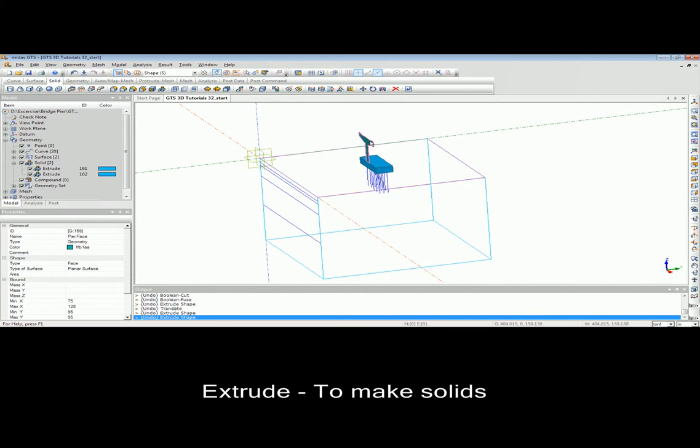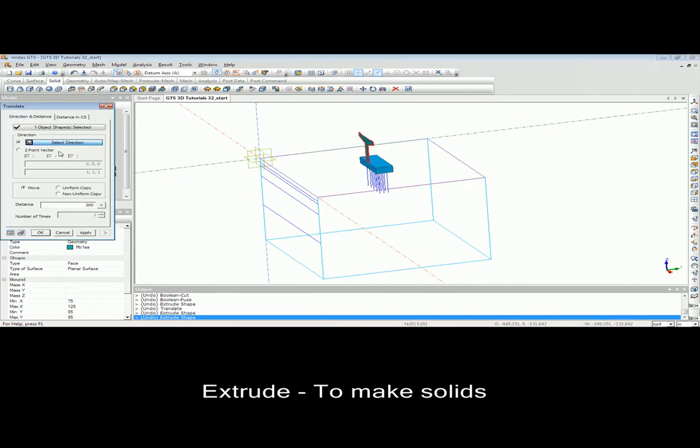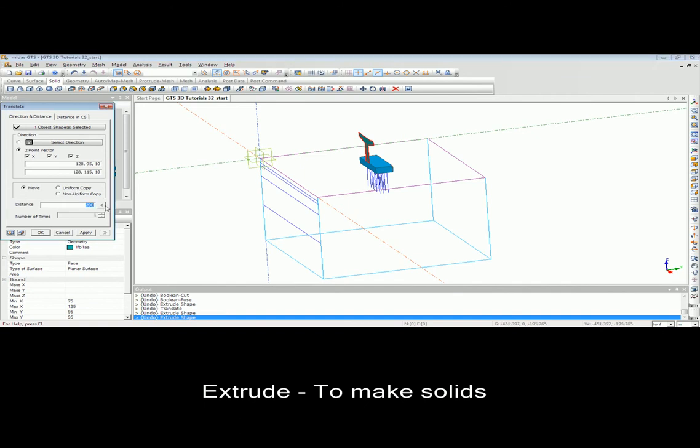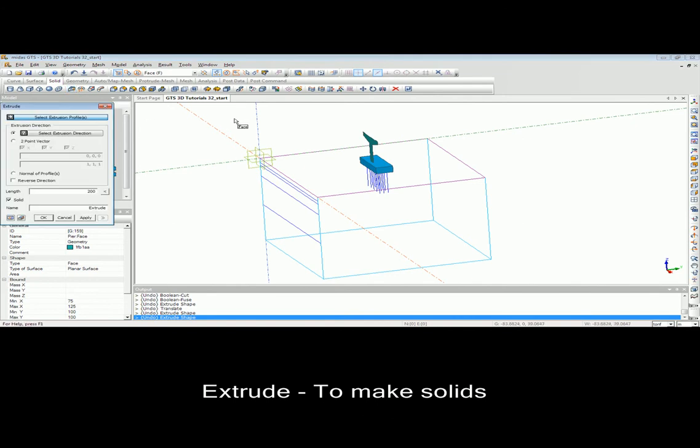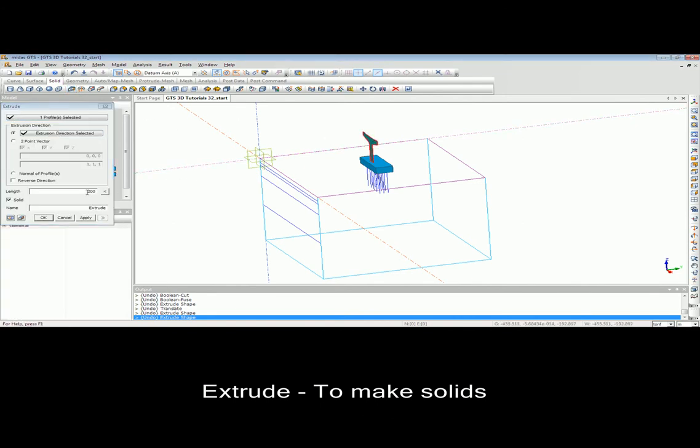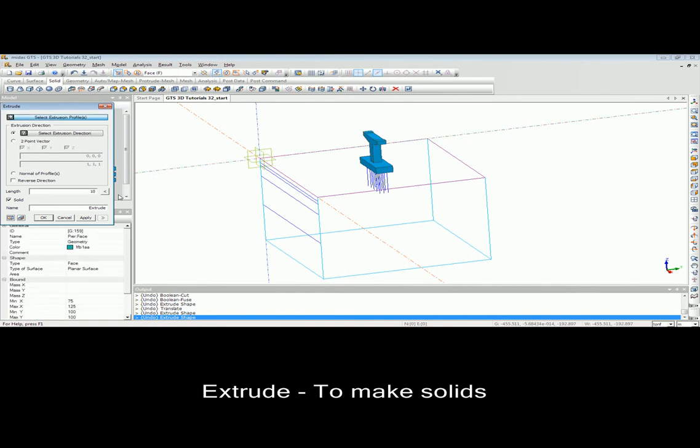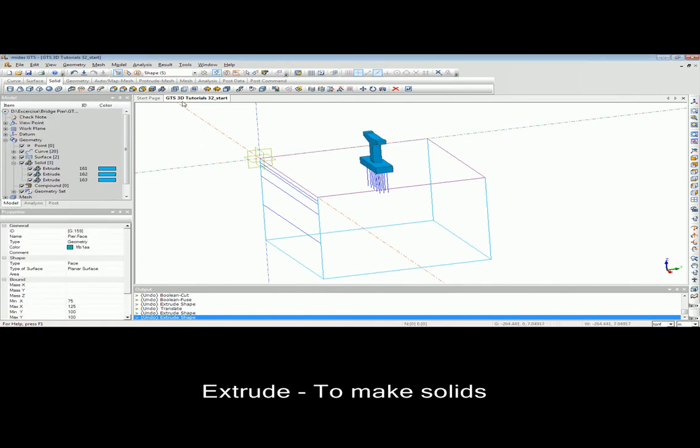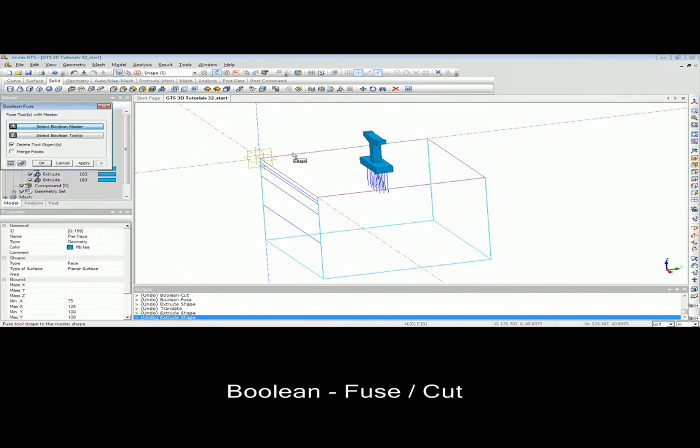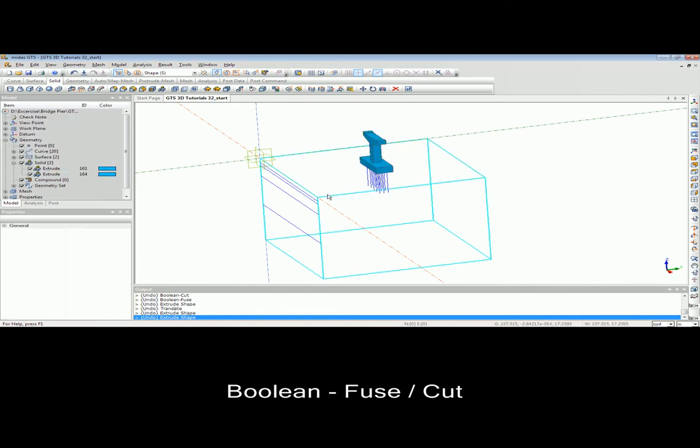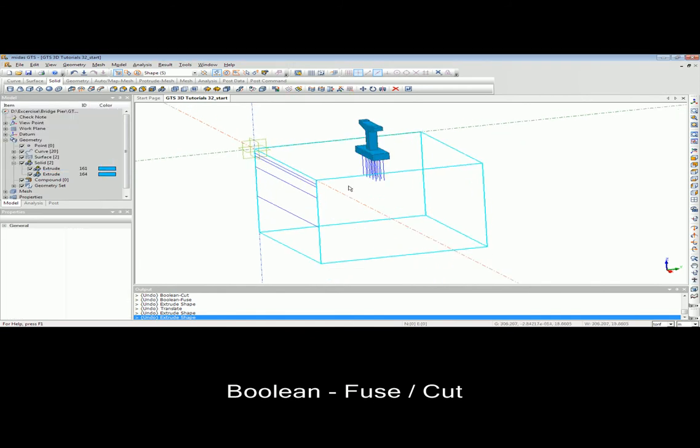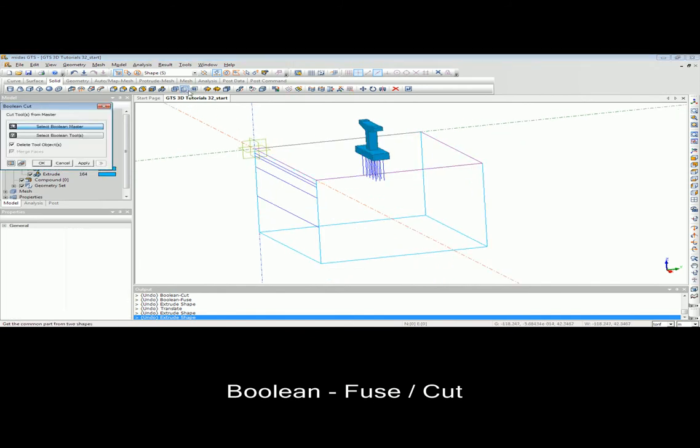It is important to highlight that when you are using MidasGTS or FX+, which is similar to the preprocessor of MidasGTS, you will be able to import the CAD file, either 2D or 3D. In this specific example, first we import a 2D CAD file to MidasGTS, then we use the extrude feature to create the ground solid and pier solid.